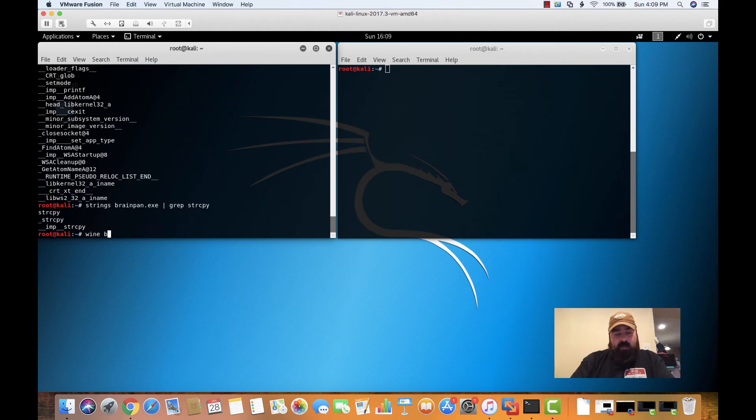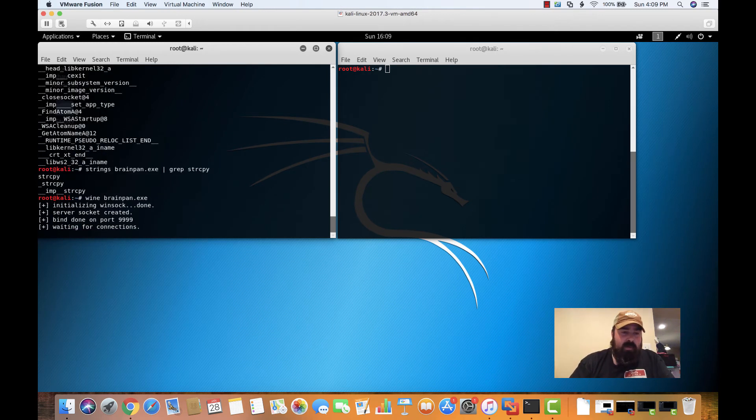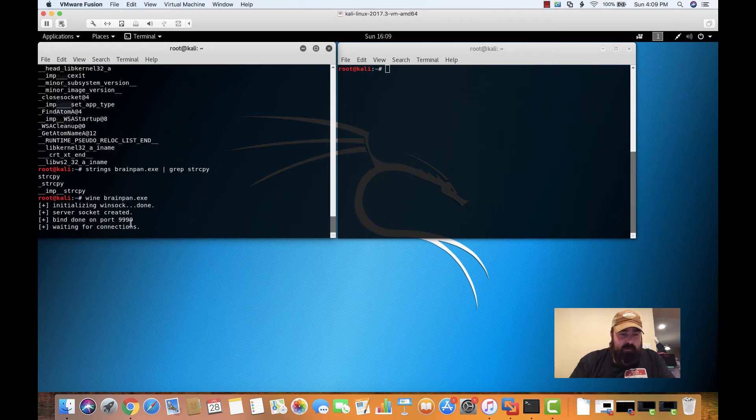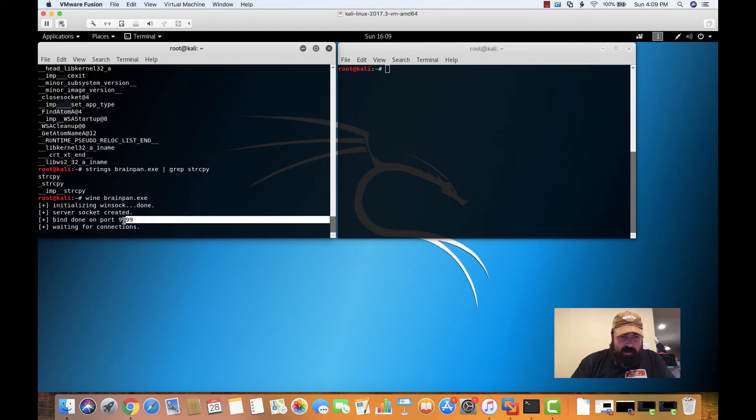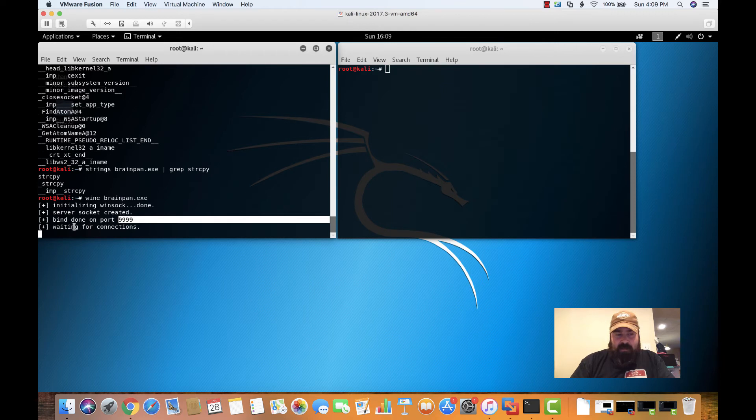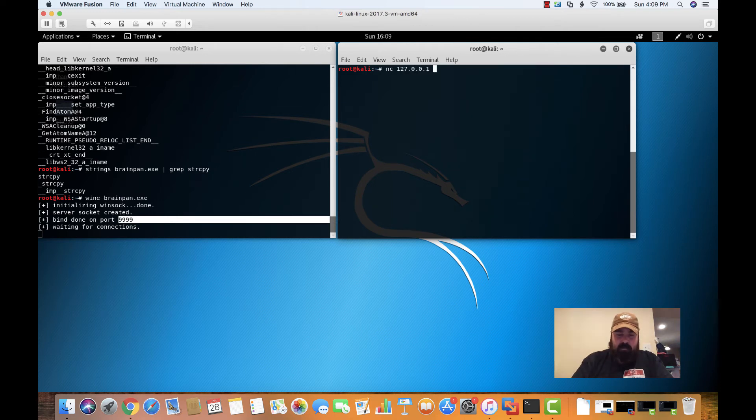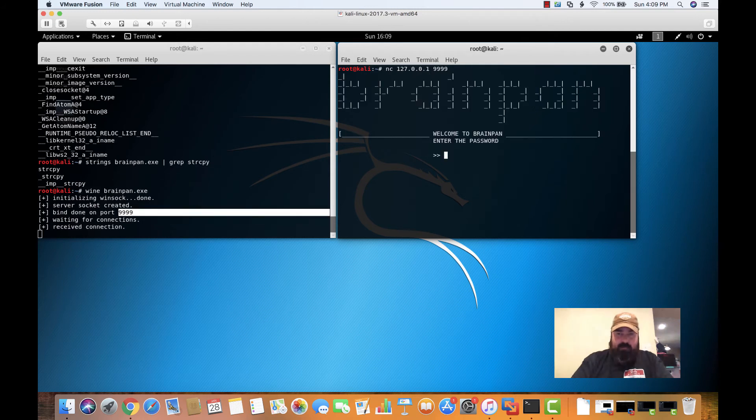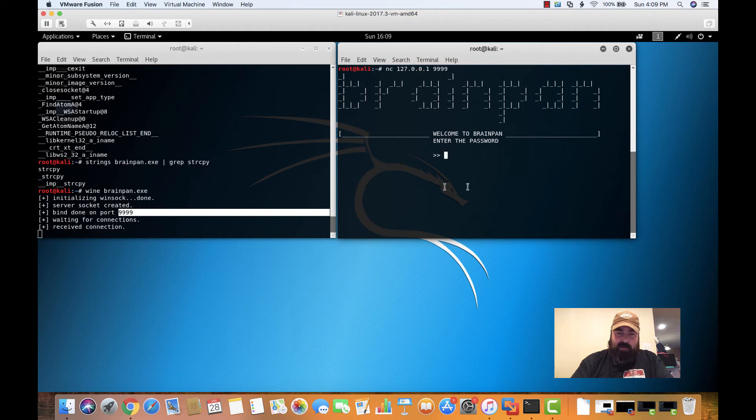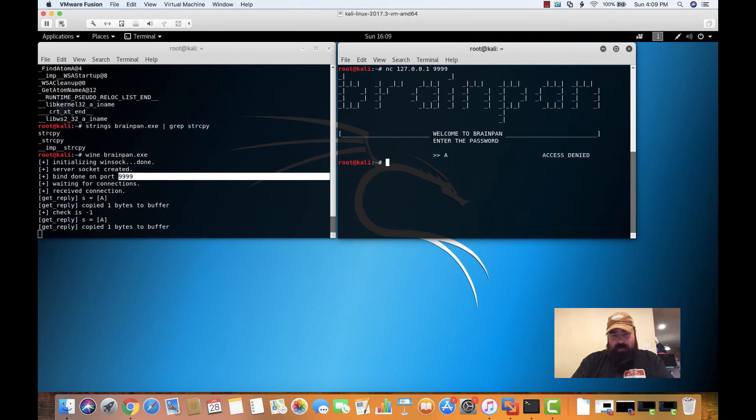So wine brainpan. So it's starting up and look at this. It has created a connection on 9999, which is the Abyss port that we found in our nmap scan. So let's come over to this other screen. Let's do a netcat. We're going to netcat to our localhost on port 9999. Interesting. So we get brainpan, welcome to brainpan, enter the password. So if we enter a password, we get access denied.